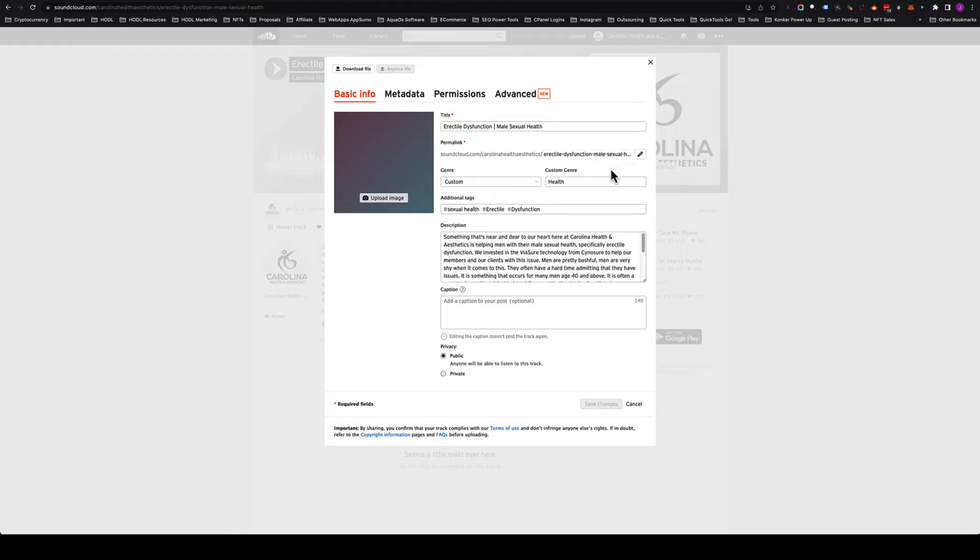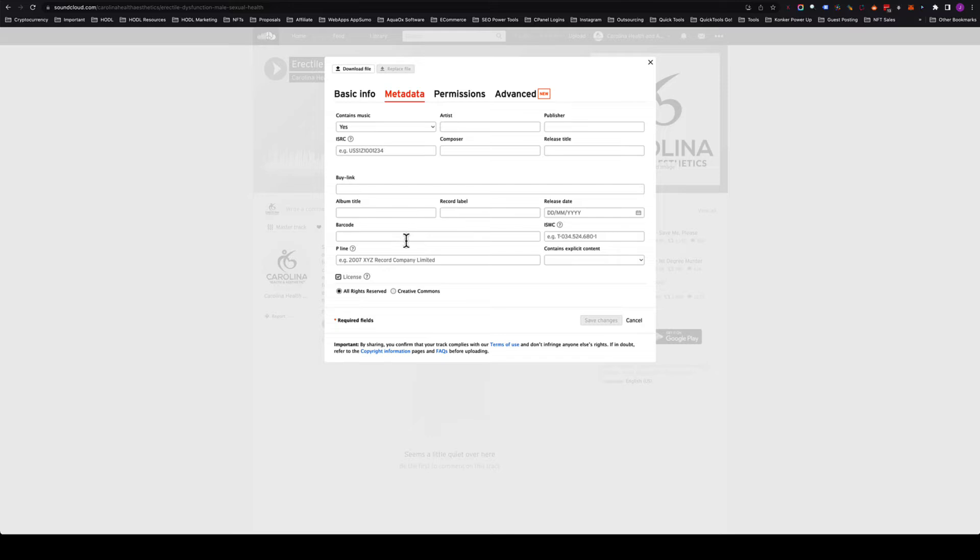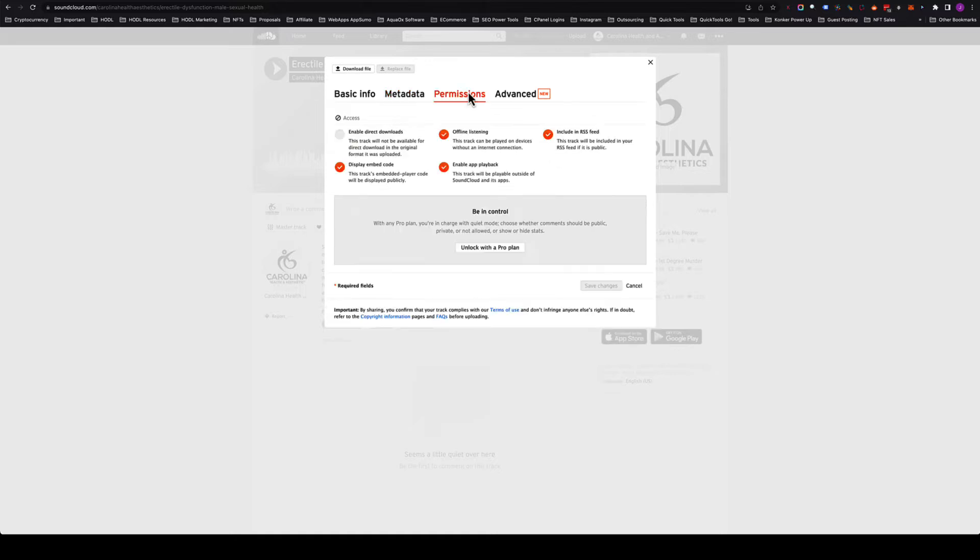In the description section, make sure it's public. Then in the metadata, you don't have to fill out any of this if you want to—you can put the artist, the publisher, and all this—but for the purposes we're talking about, we just want to make sure that under permissions it says 'include an RSS feed.'